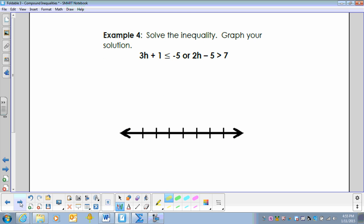Example 4 is another 'or' statement: solve the inequality and graph your solution. You would solve 3h plus 1 is less than or equal to negative 5 and graph it, then solve 2h minus 5 is greater than 7 and graph it. We don't need the intersection because it's an 'or' statement.